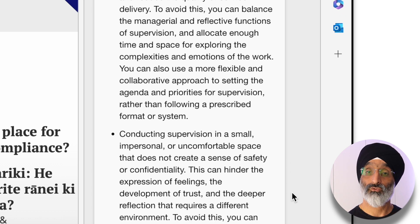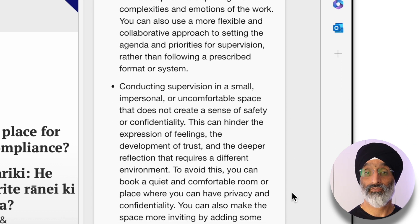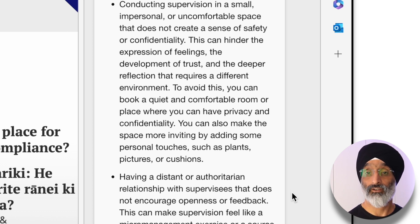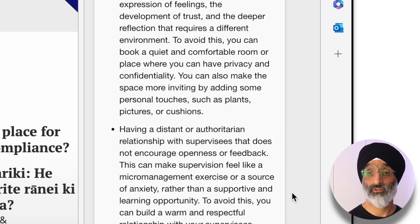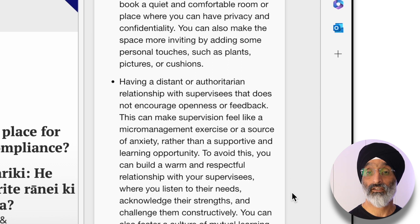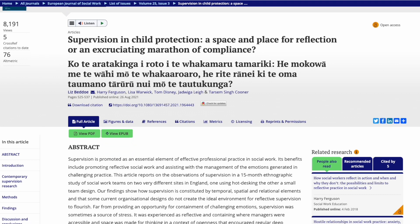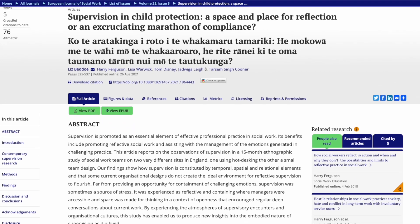Bing draws on a number of things found in the research — you can pause the video at any stage to read these further. Those are three quick examples of how you can use Microsoft Edge's AI to explore research papers around supervision.